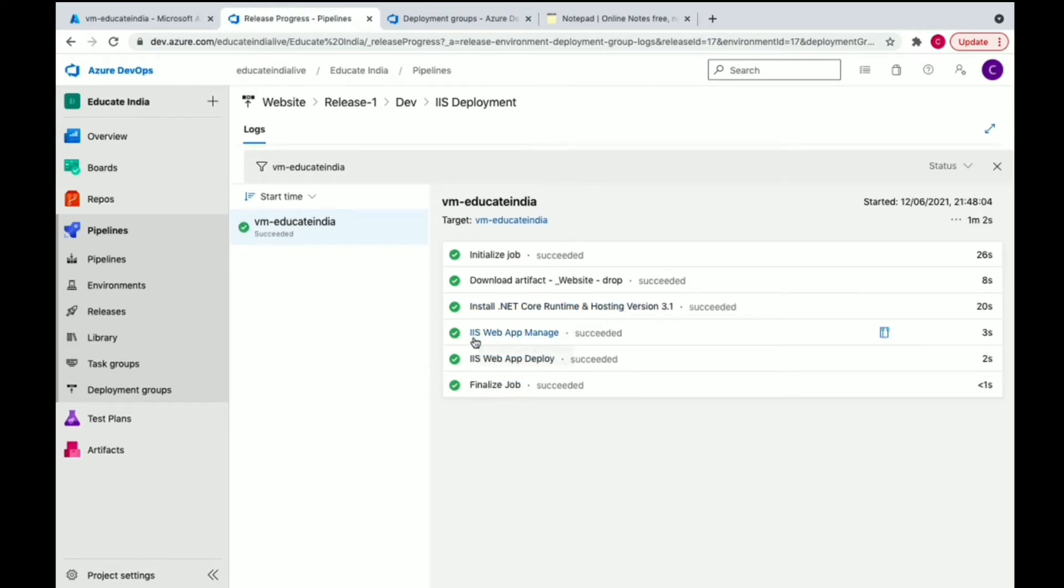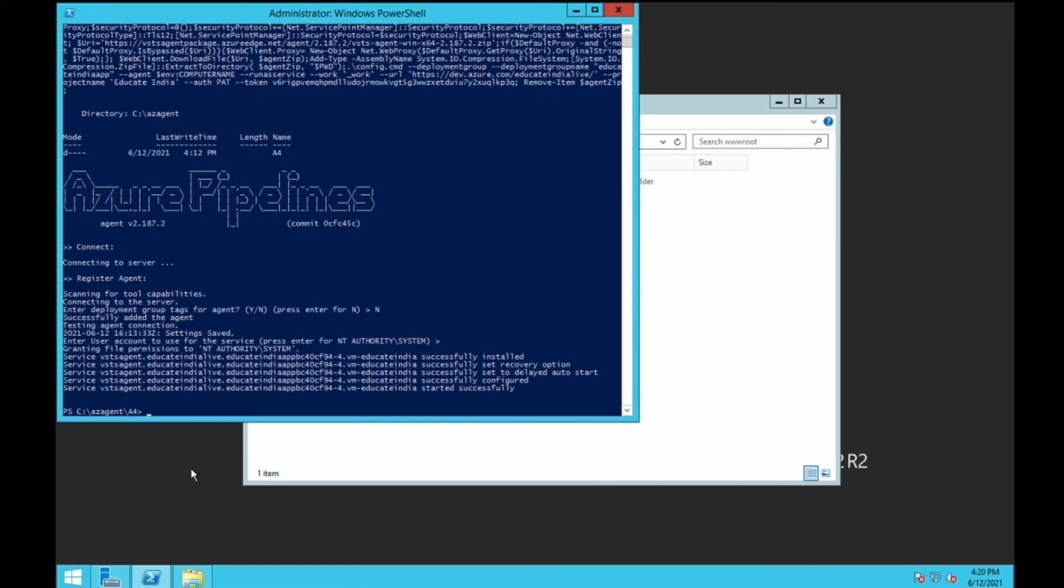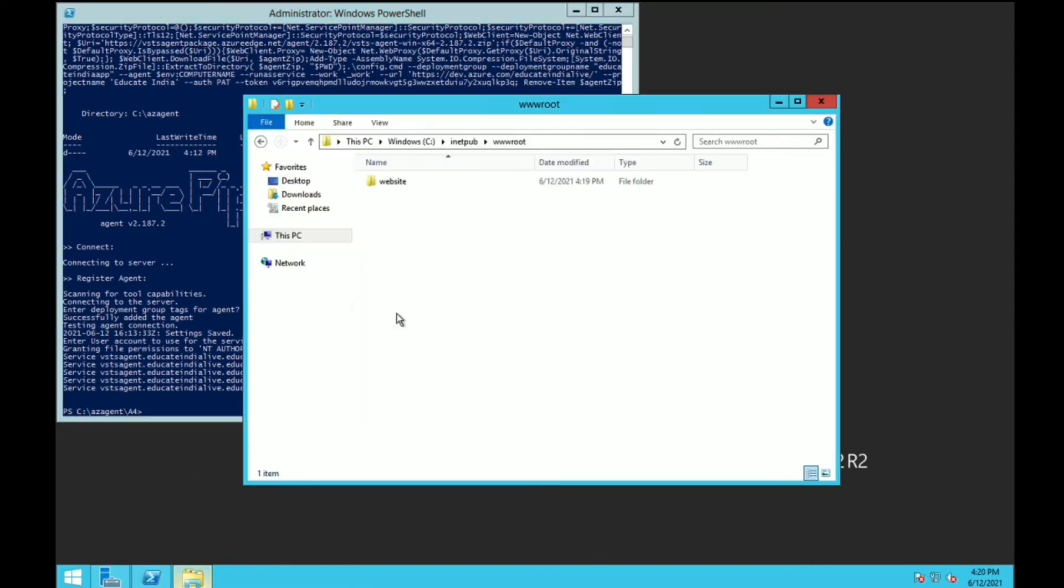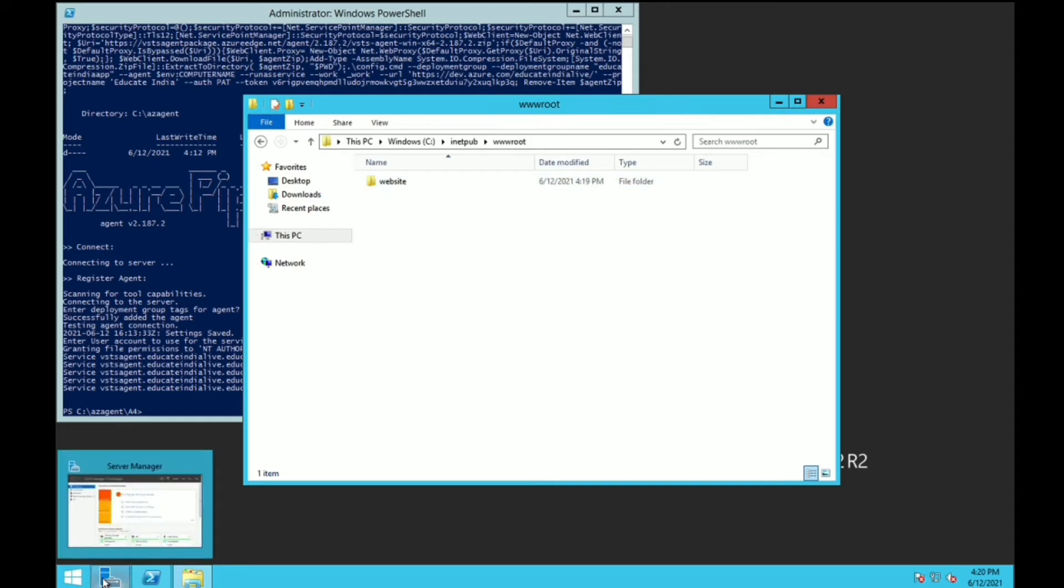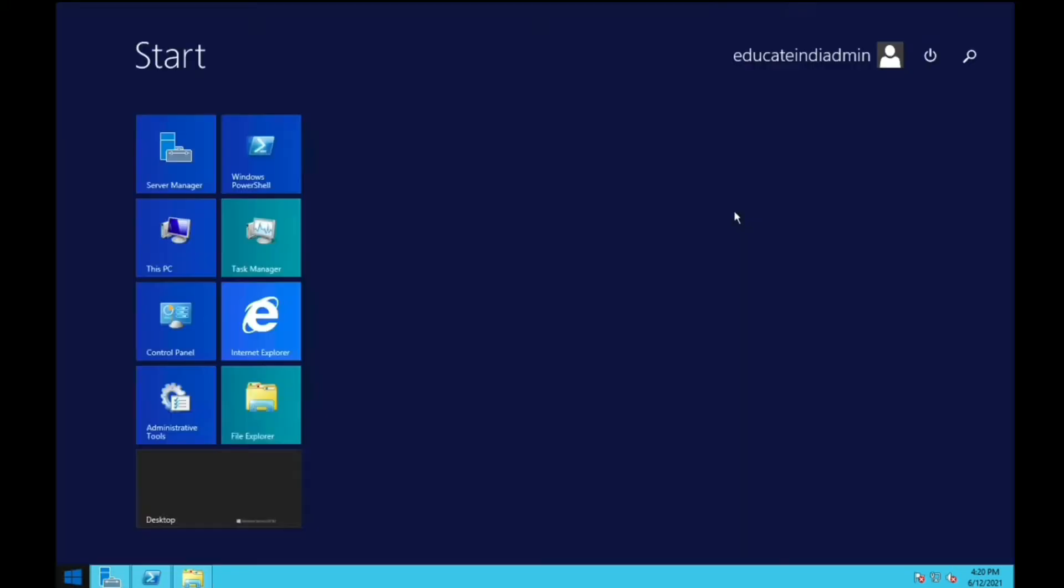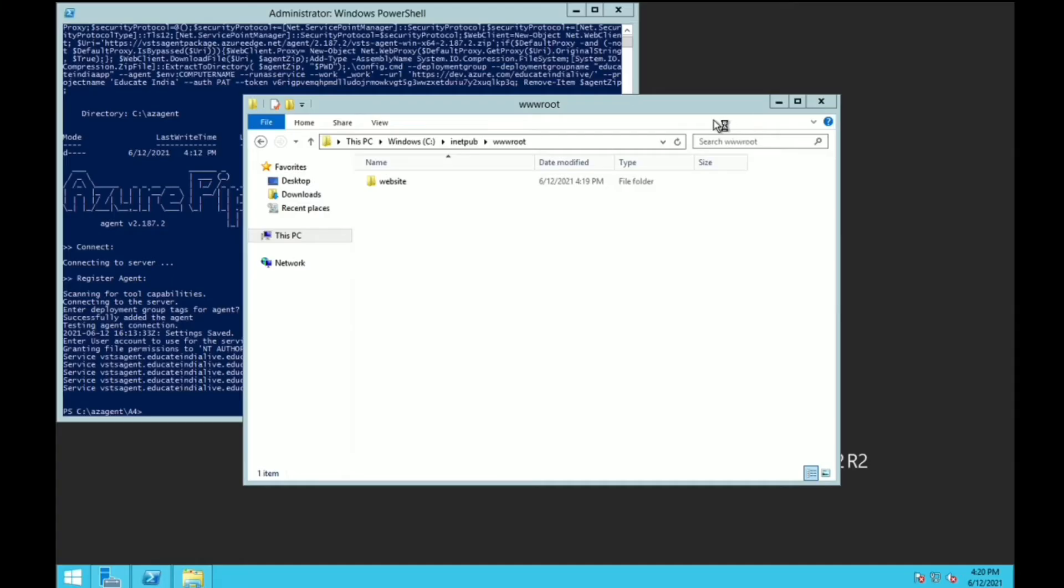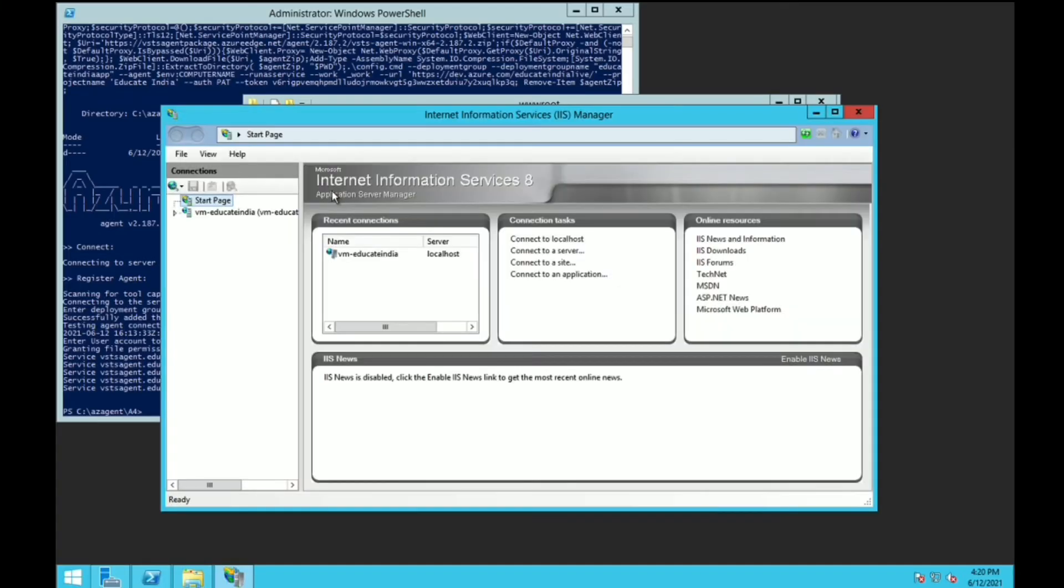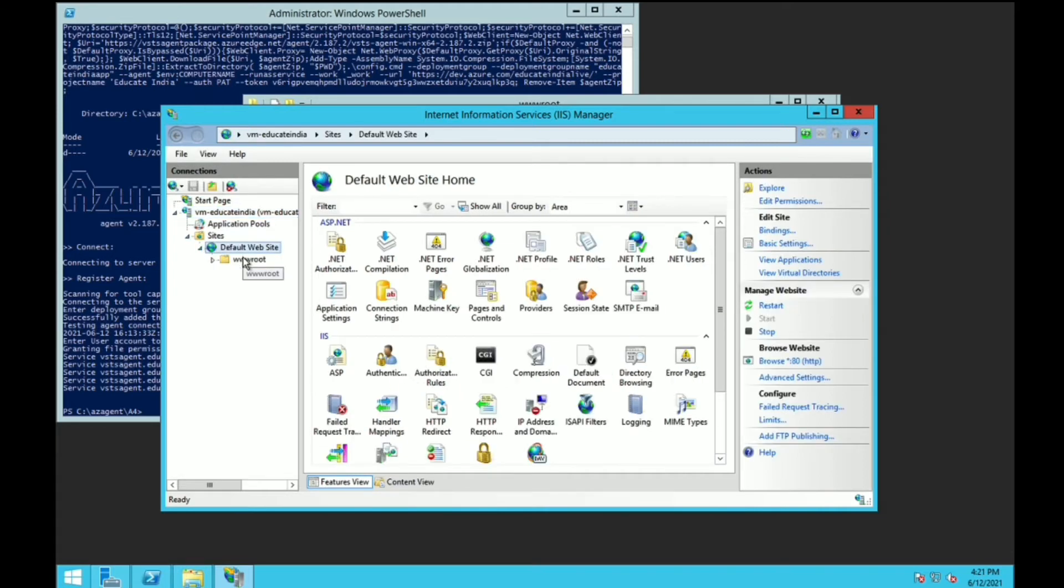This is completed now. We have successfully deployed our code to server. This is our server, we can see we've deployed our website just at 4:19, it's 4:20 server time. We've successfully deployed it. Now we can open the IIS and see our site is up and running.